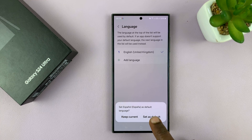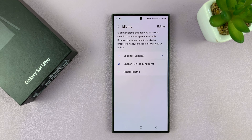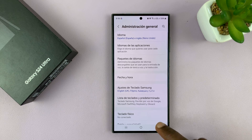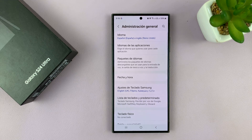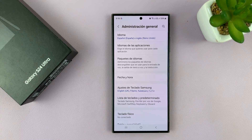And then I can set it as the default. And you'll notice immediately the entire interface is now in Spanish. Now you can do this for any language you want. And that is basically how to change the phone language or the system language on your Galaxy S24.